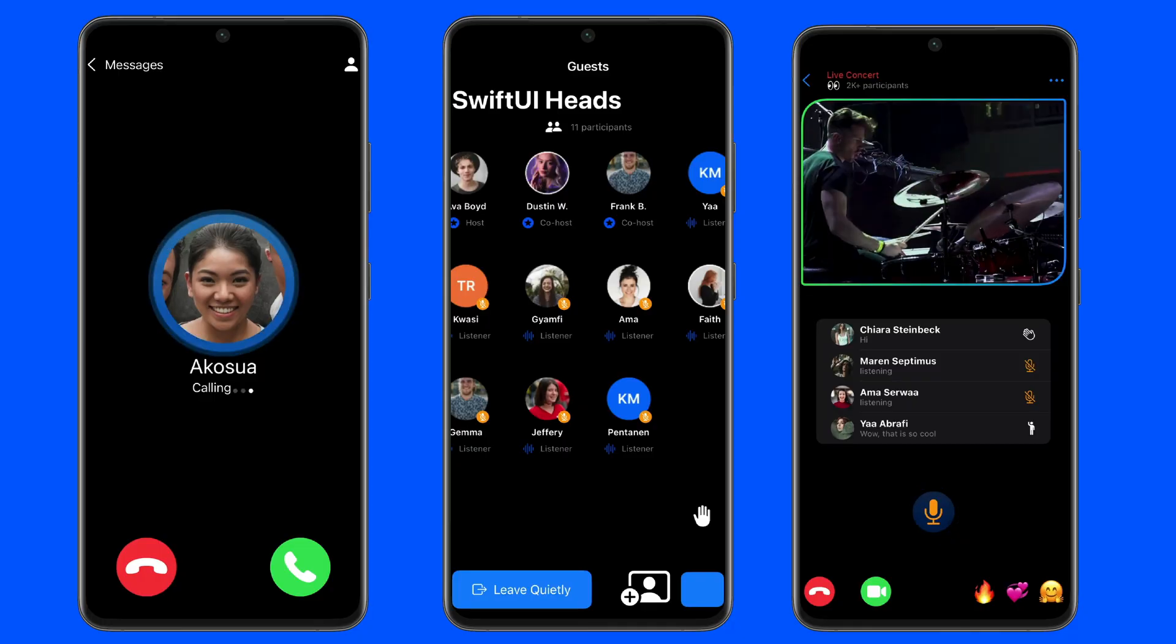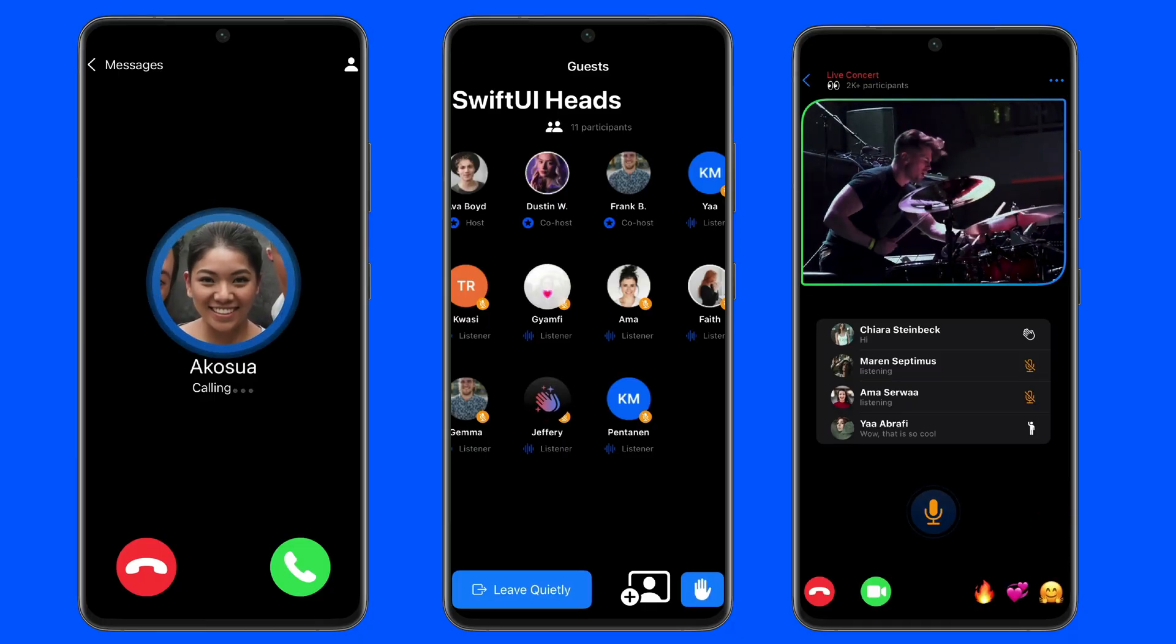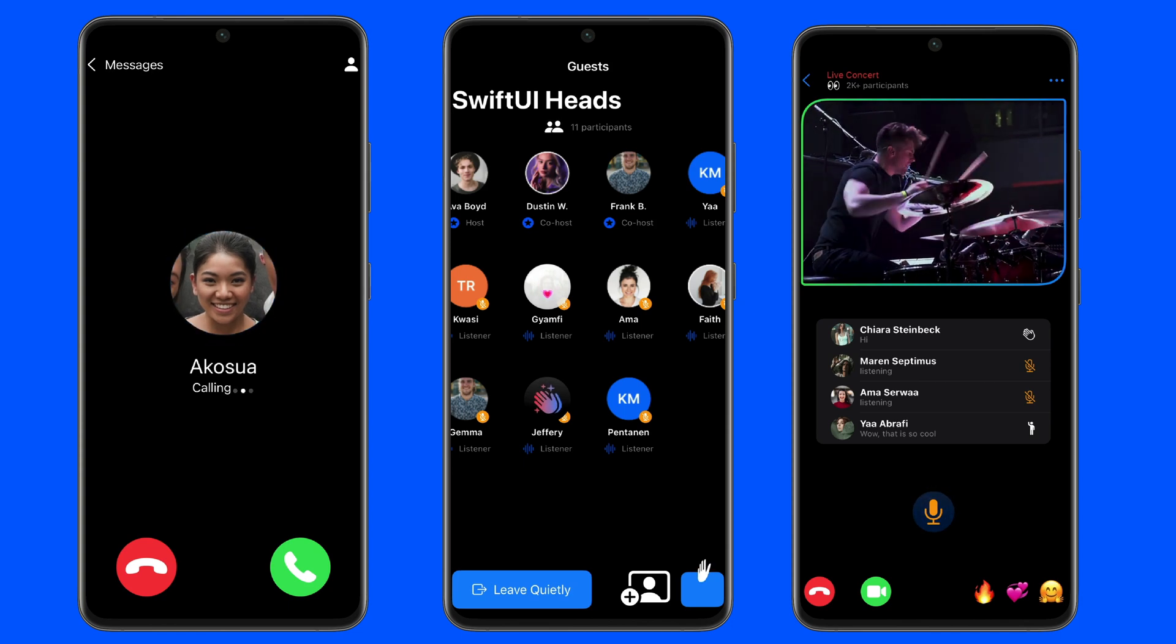The Stream's video SDKs allow developers to build audio and video calling, audio room, and live streaming apps for React, iOS, Android, React Native, Flutter, and JavaScript.